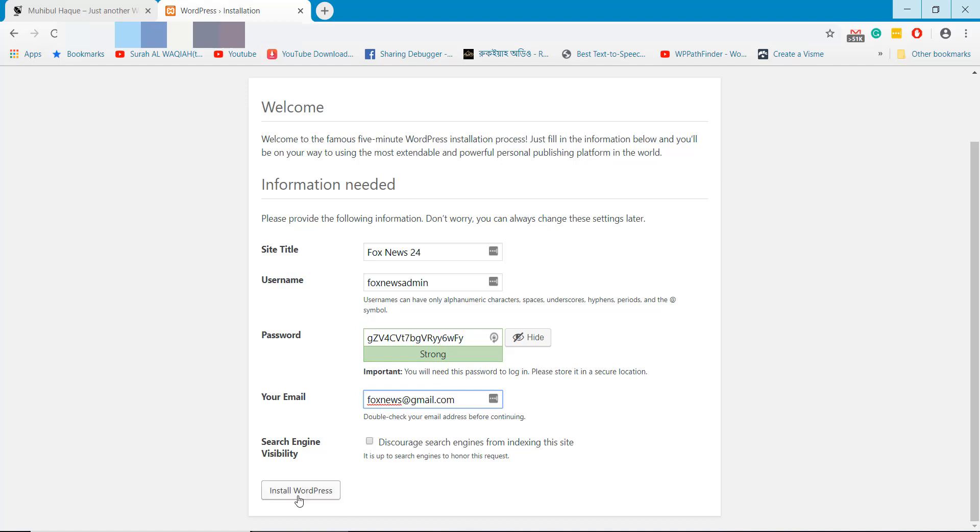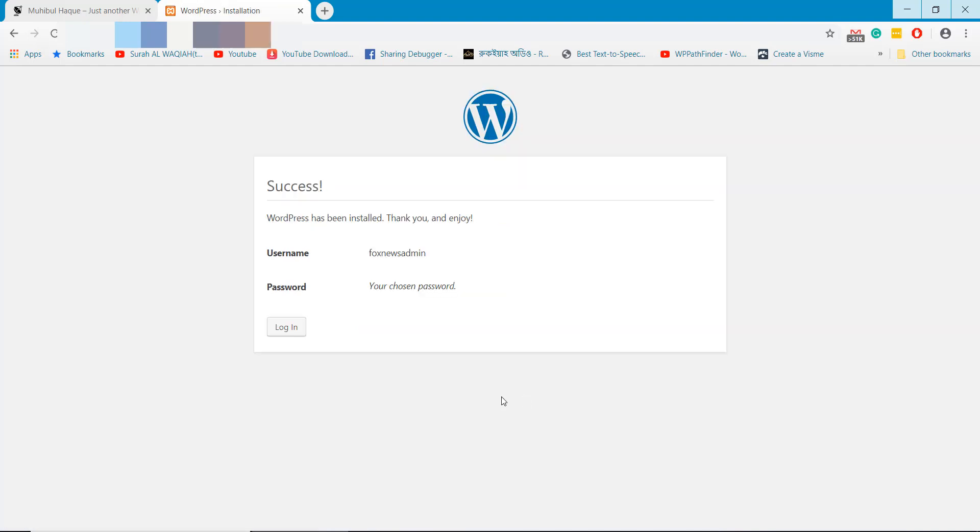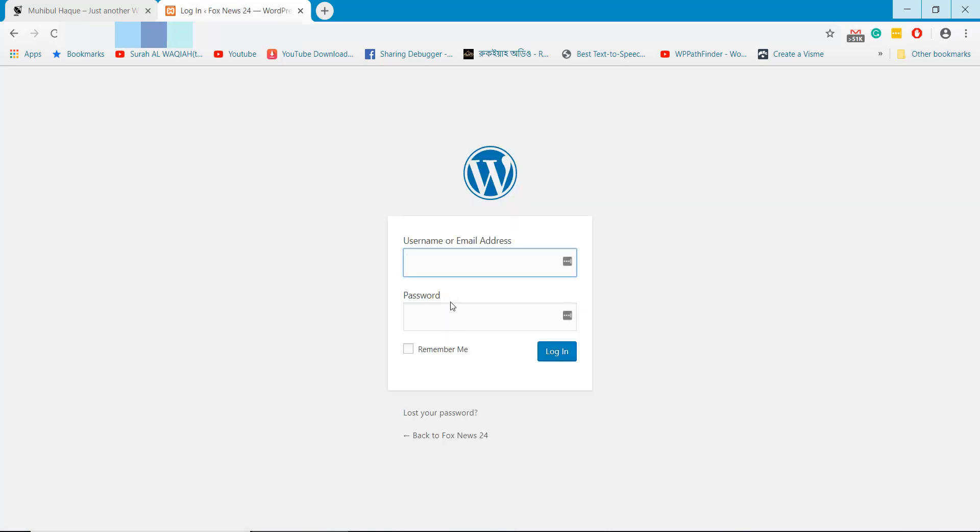Fill all this information and click on Install WordPress button. This will bring you to the next page to login.